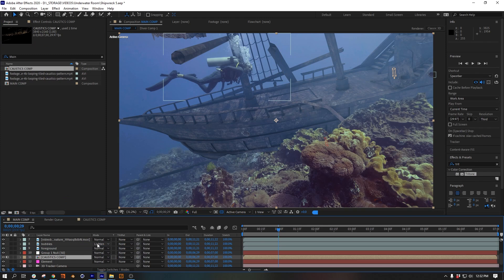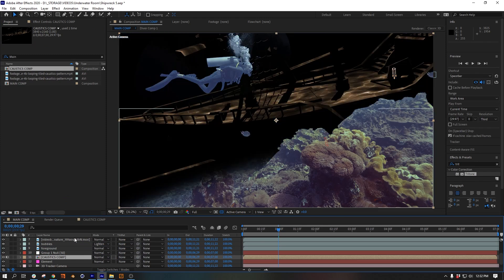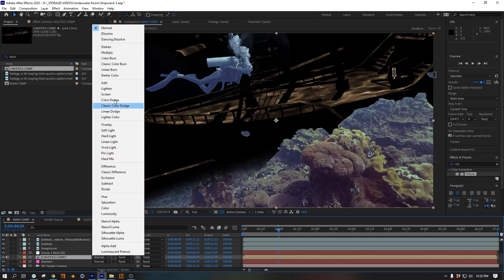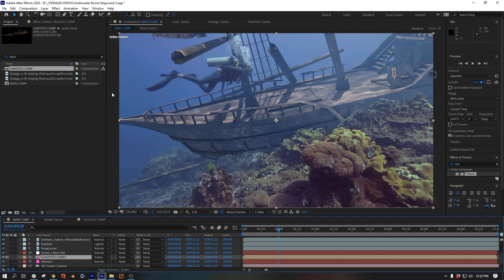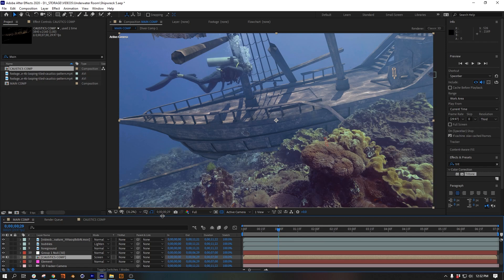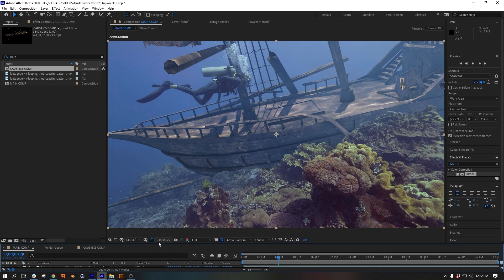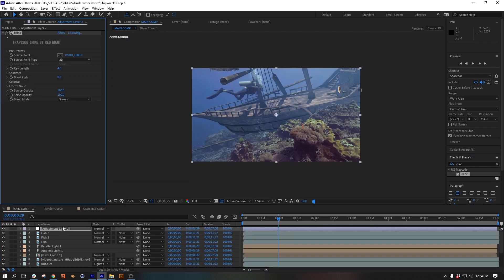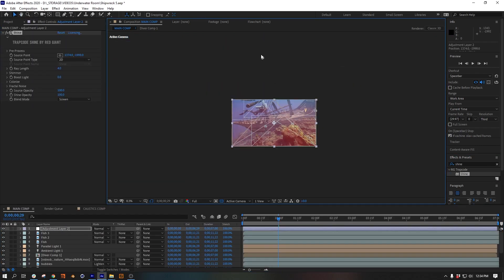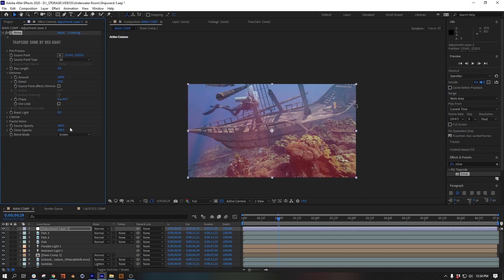Now for some final touches that aren't totally necessary, but I find having some effects that go over your CGI as well as your footage kind of helps blend them together a bit more. So I use Trapcode Shine to give us some light rays, and I use the Red Giant Heat Wave plugin to add a little bit of wavy motion and some blurring.